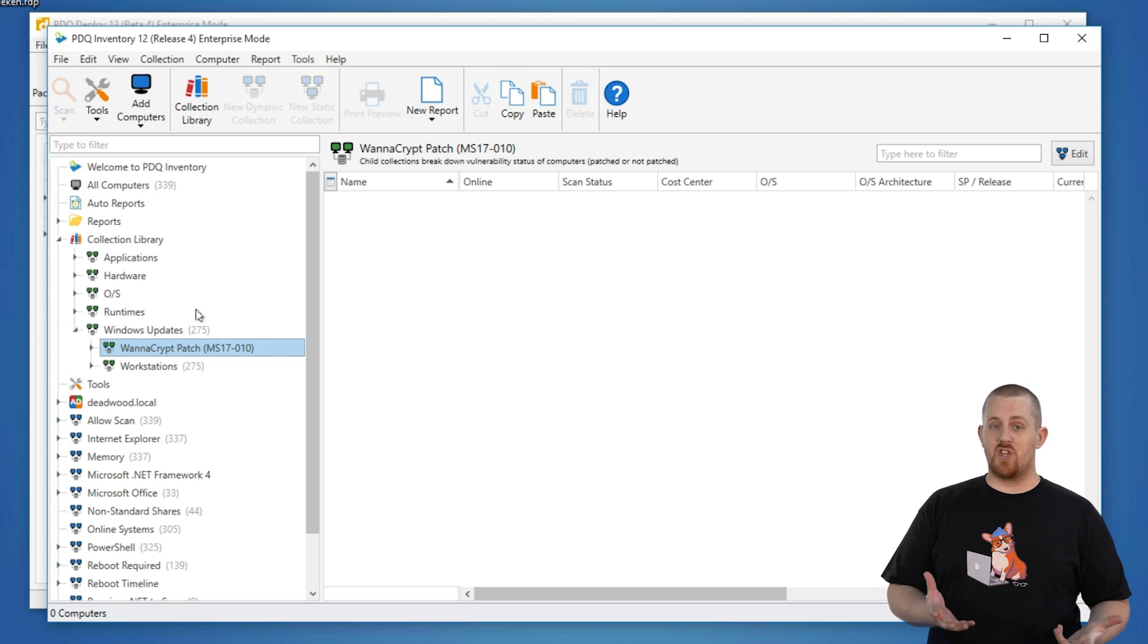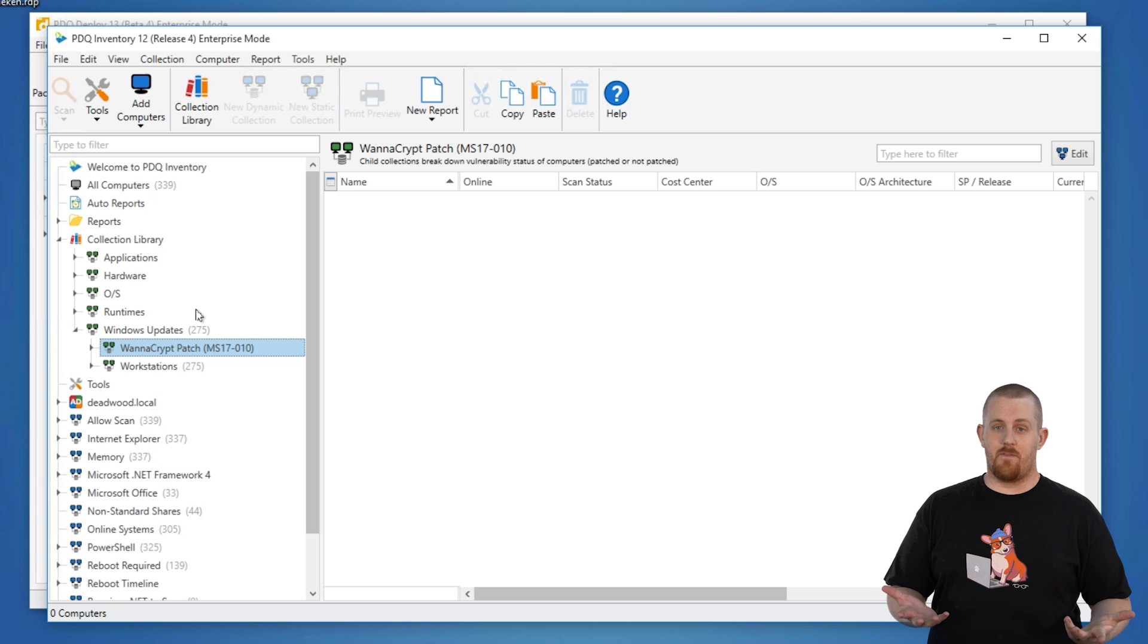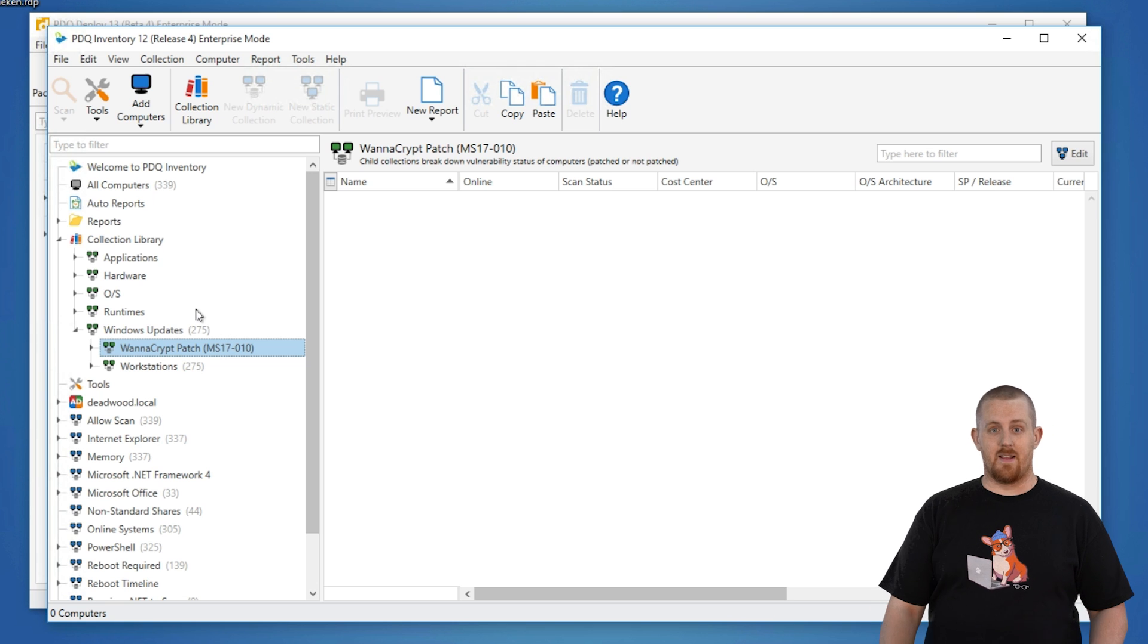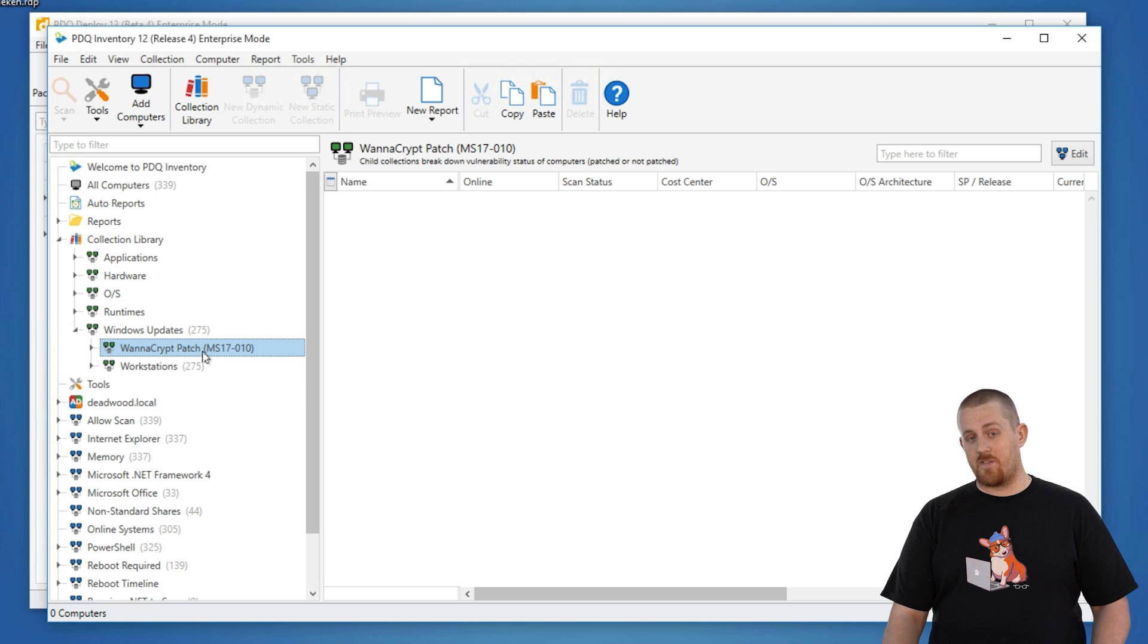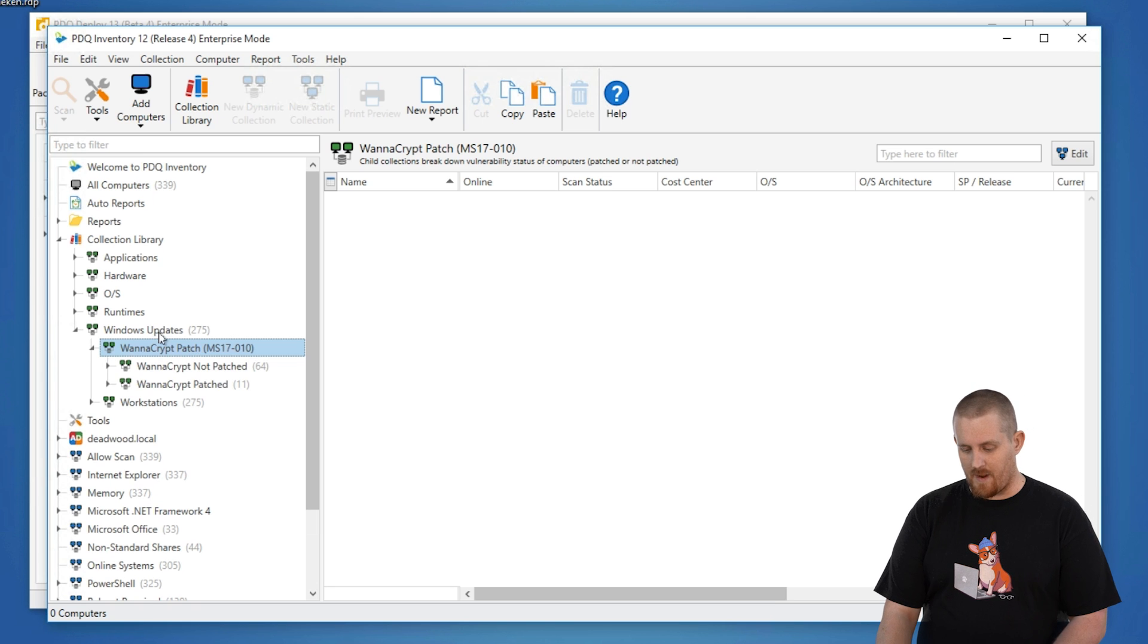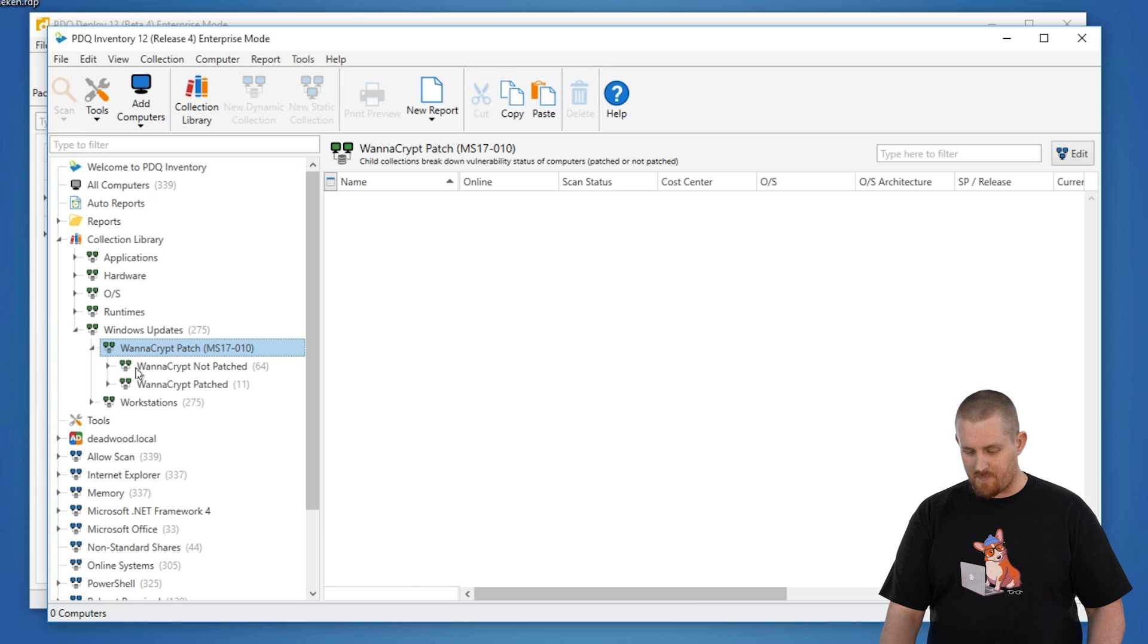If you have your machines that are up to date, you're good. If you have Windows 10 up to date, like 1703, you're good. But in the off chance that you don't, this can identify the machines that you might be able to see.